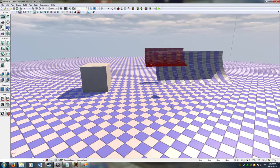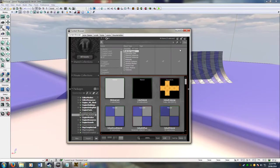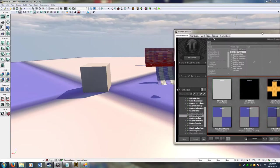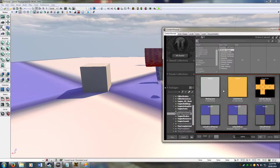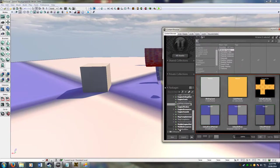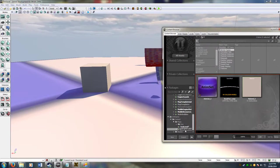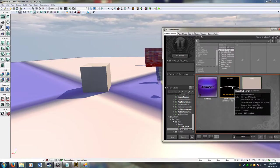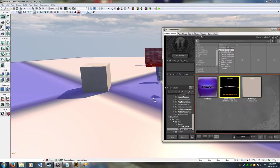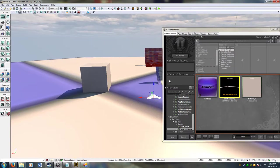So first off, open up your content browser, and then find the mesh that you want to import. So mine's under my test level package, my boost pad. Pop that onto the scene.